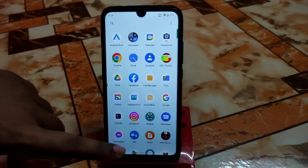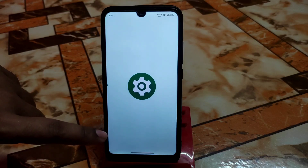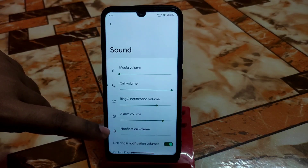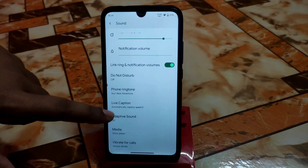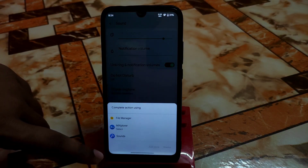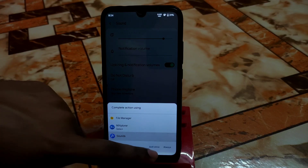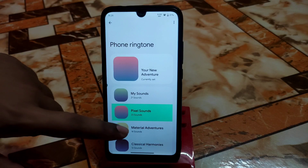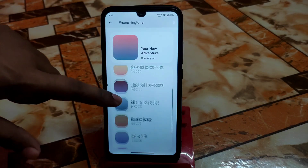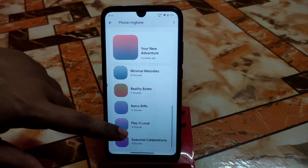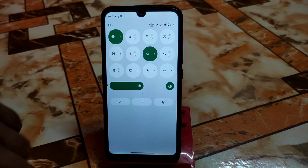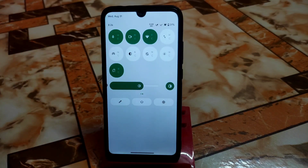Let me show you other things available — phone ringtones and other things. We have sounds, materials, and other things like retro and seasonal options. So these are the things I had to show you and share with you guys.